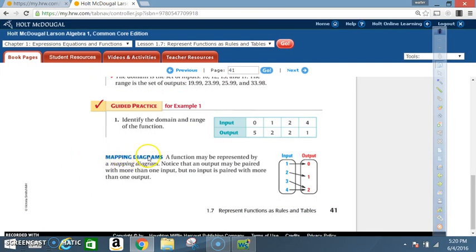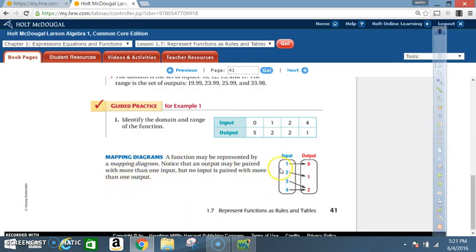Mapping diagrams: A function may be represented by a mapping diagram. Notice that an output may be paired with more than one input, but no input is paired with more than one output. So, input x value 1 maps to output y value 0; input 2 to y value 1; input 3 to output 2; and input 4 also to output 2.